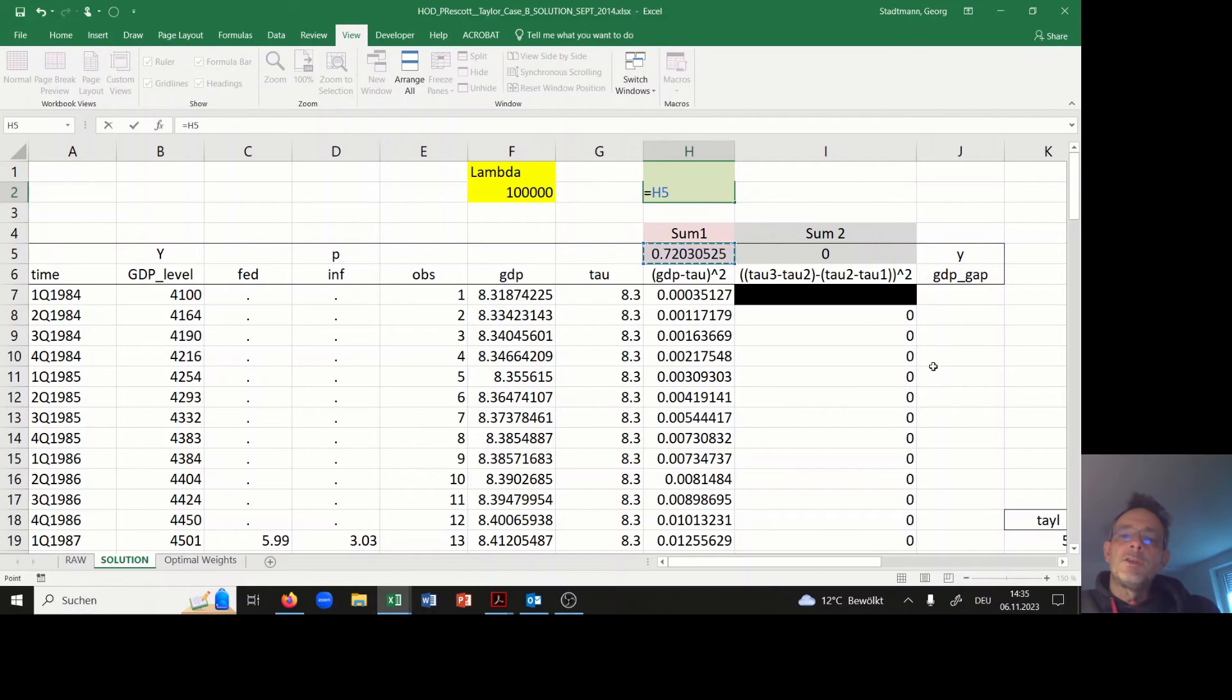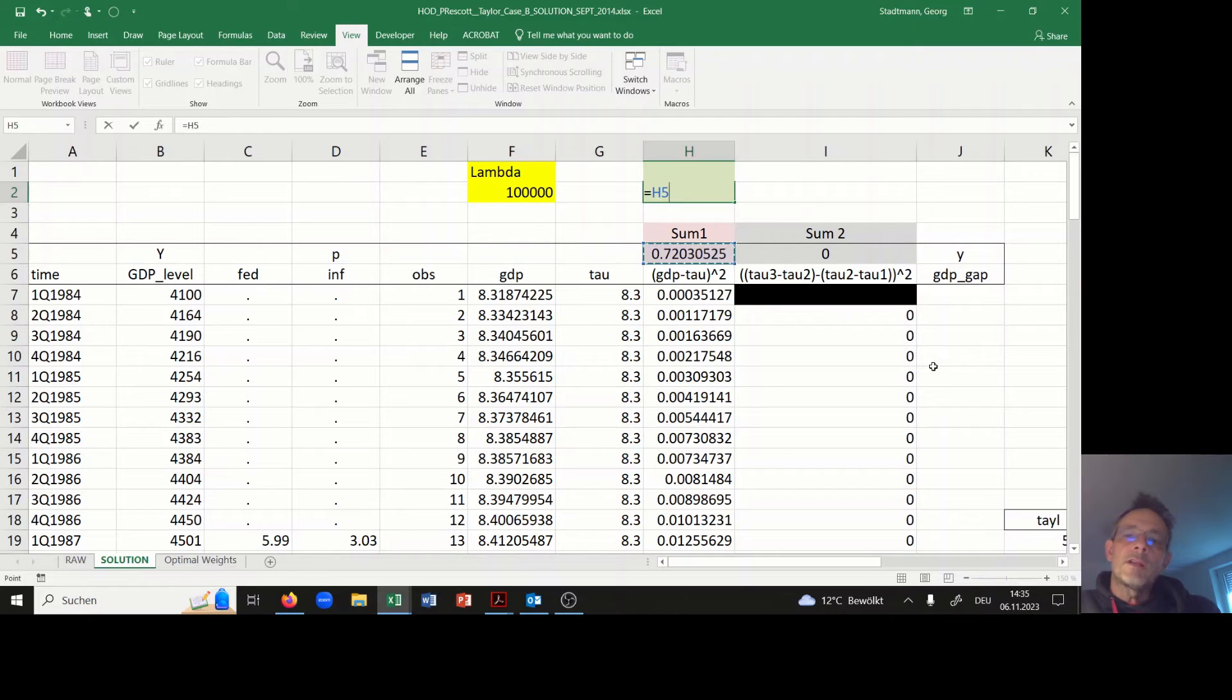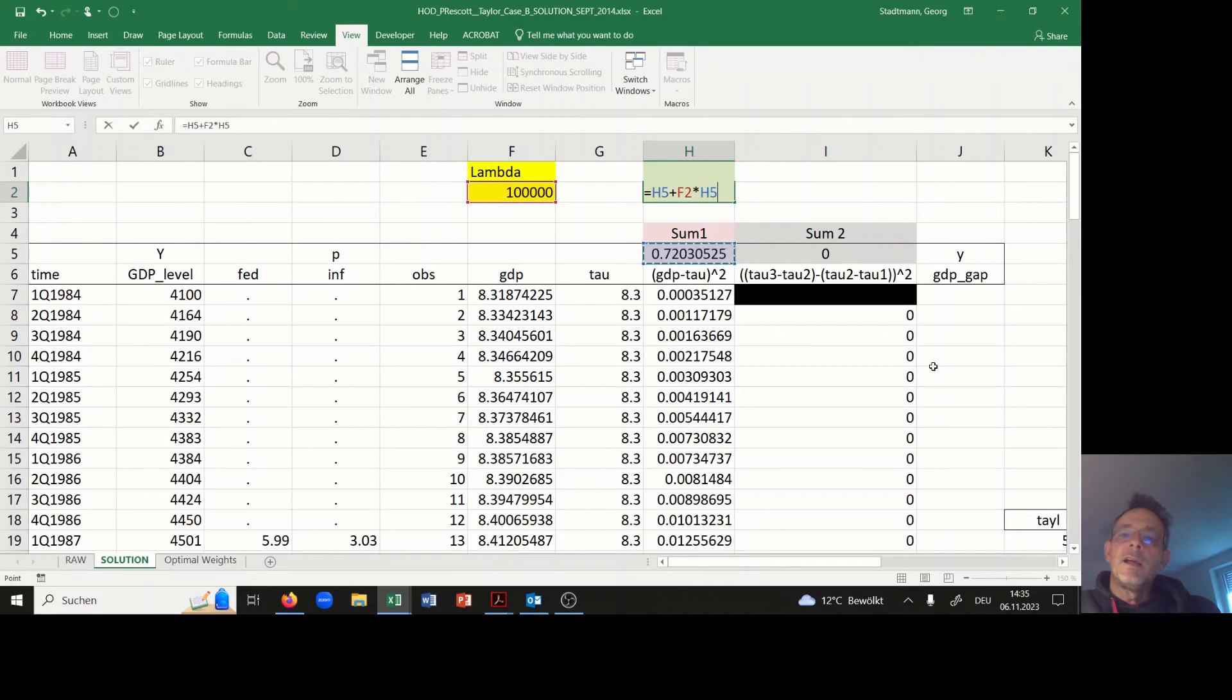The target cell is equal to the sum of the first component, the red component, plus lambda times the sum of the second component.